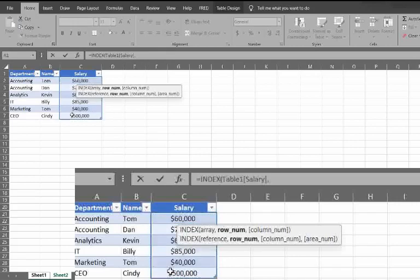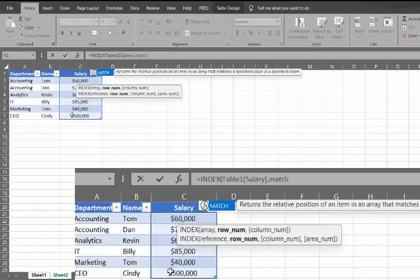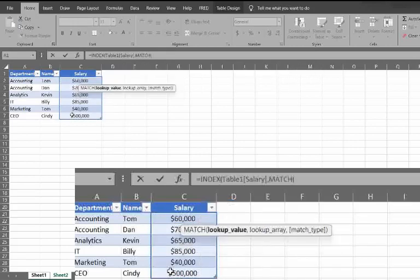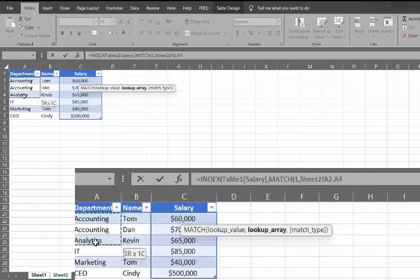And now with the match part, this is where it gets a little bit dense. So match, lookup value, we're going to put in the number one. And then the lookup array, this is where it gets interesting.